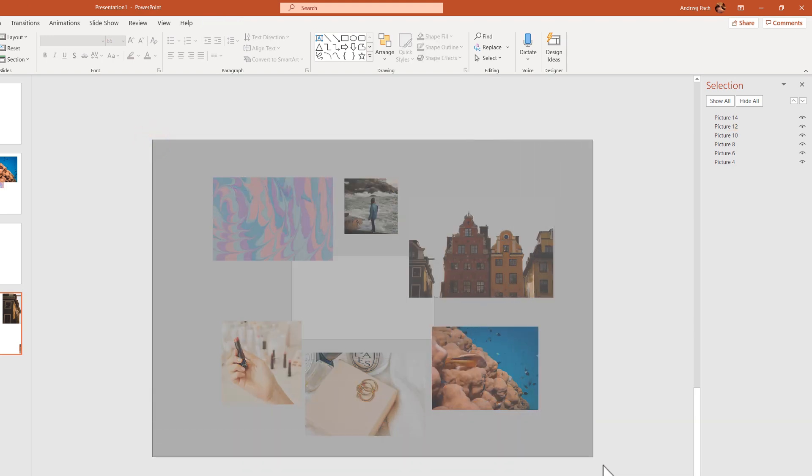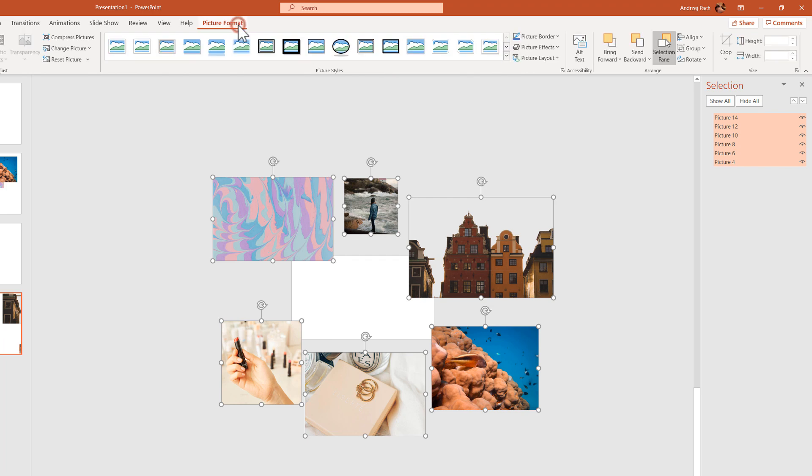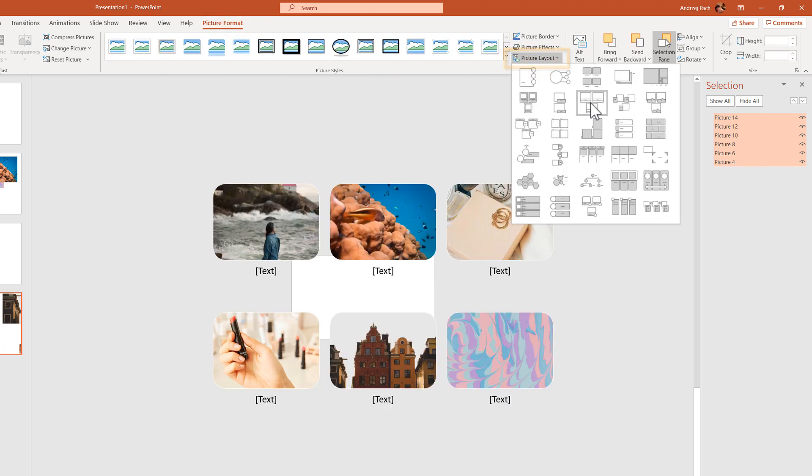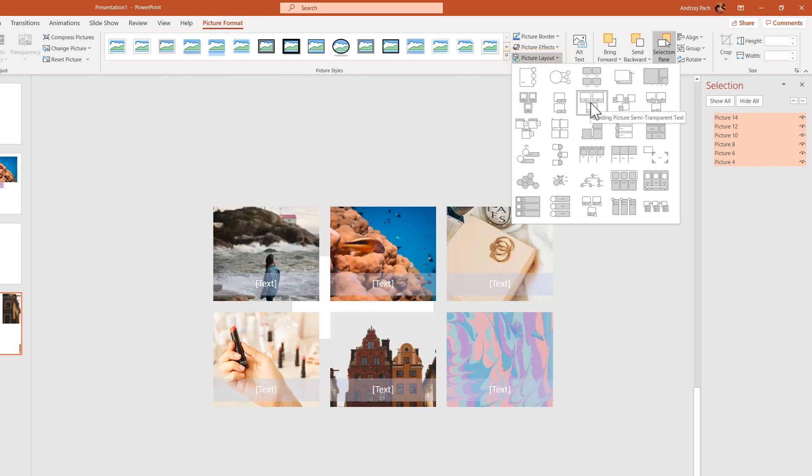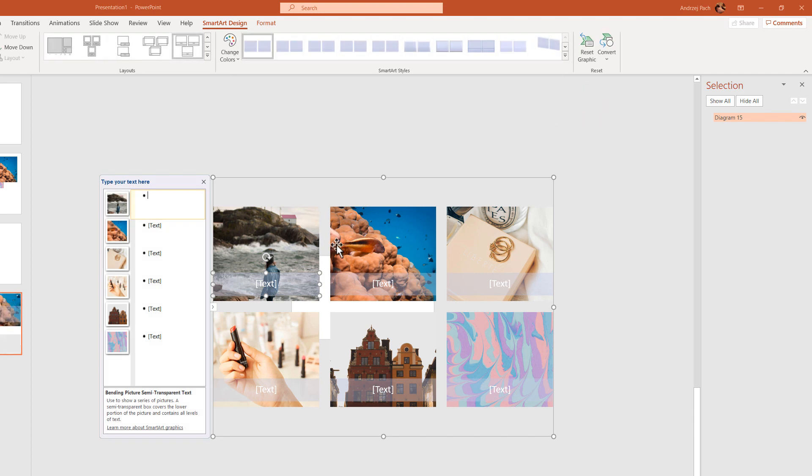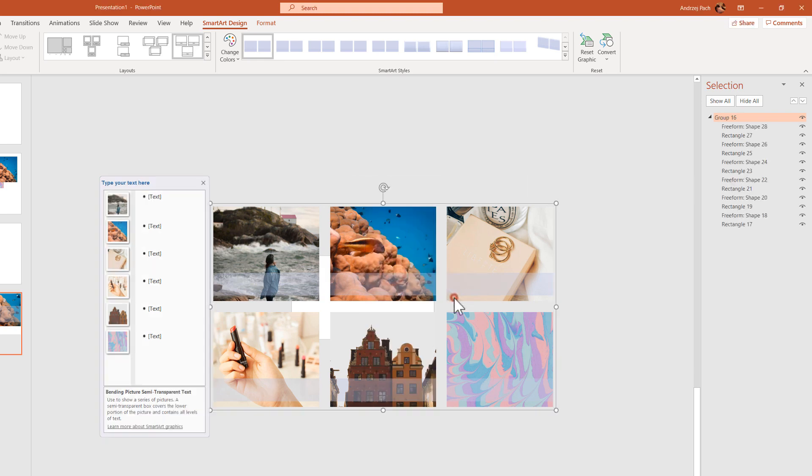You can click and drag over everything. You can go to picture format. You can go to picture layout. And you can select a picture layout. The problem with this is that those are no longer pictures. Those are shapes now. This is just to save time. Right click, group, ungroup.